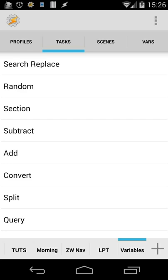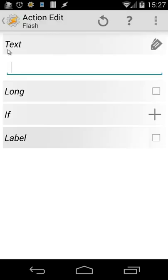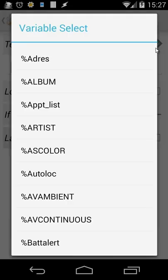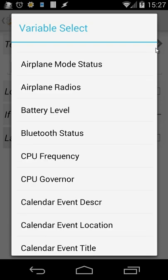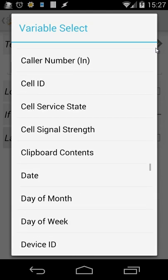I use the Flash action to check everything inside Tasker. I was talking about built-in variables — let's see what those are. I'm going to create a new task, call it 'test', then add Alert > Flash. You can see you can use variables there, and when you click on that you'll see several possible variables. Scrolling down, you'll see the Tasker built-in variables: airplane mode status, airplane radios, battery level, bluetooth status, etc.